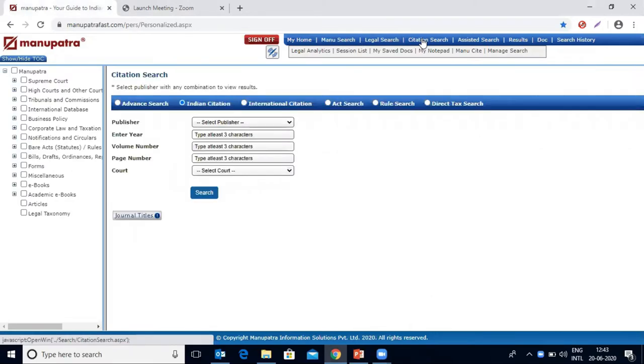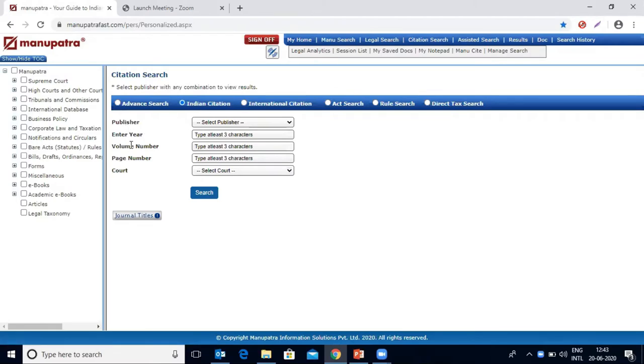Once we click on it, we have this platform which asks for information like publisher, enter year, volume number, page number, and the code name.